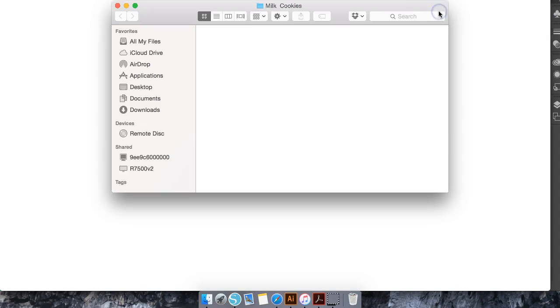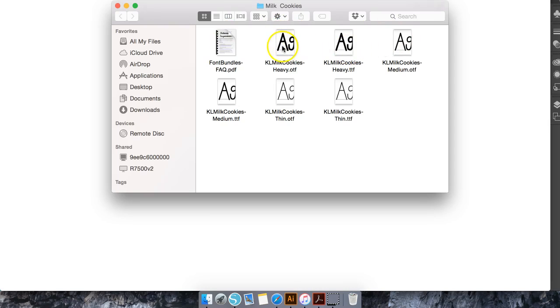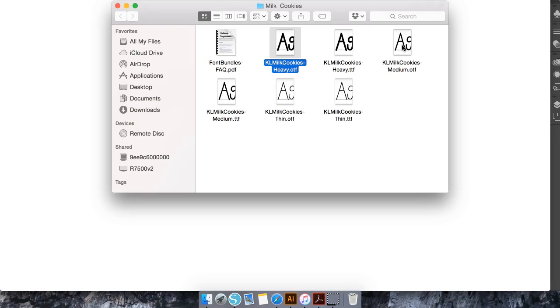Now that's going to download and then we'll open it up. Of course we have the frequently asked questions and the different types of fonts. I always install the OTF—this is a personal preference, which one you would like to install—but for today's tutorial I'm going to hit Command and select each OTF.